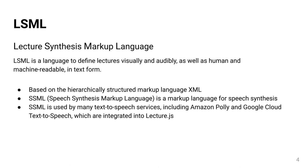SSML, or Speech Synthesis Markup Language, was developed by the World Wide Web Consortium to define the pronunciation of texts. It is used by many text-to-speech services, which includes Amazon Polly and Google Cloud Text-to-Speech, which are integrated into LectureJS.